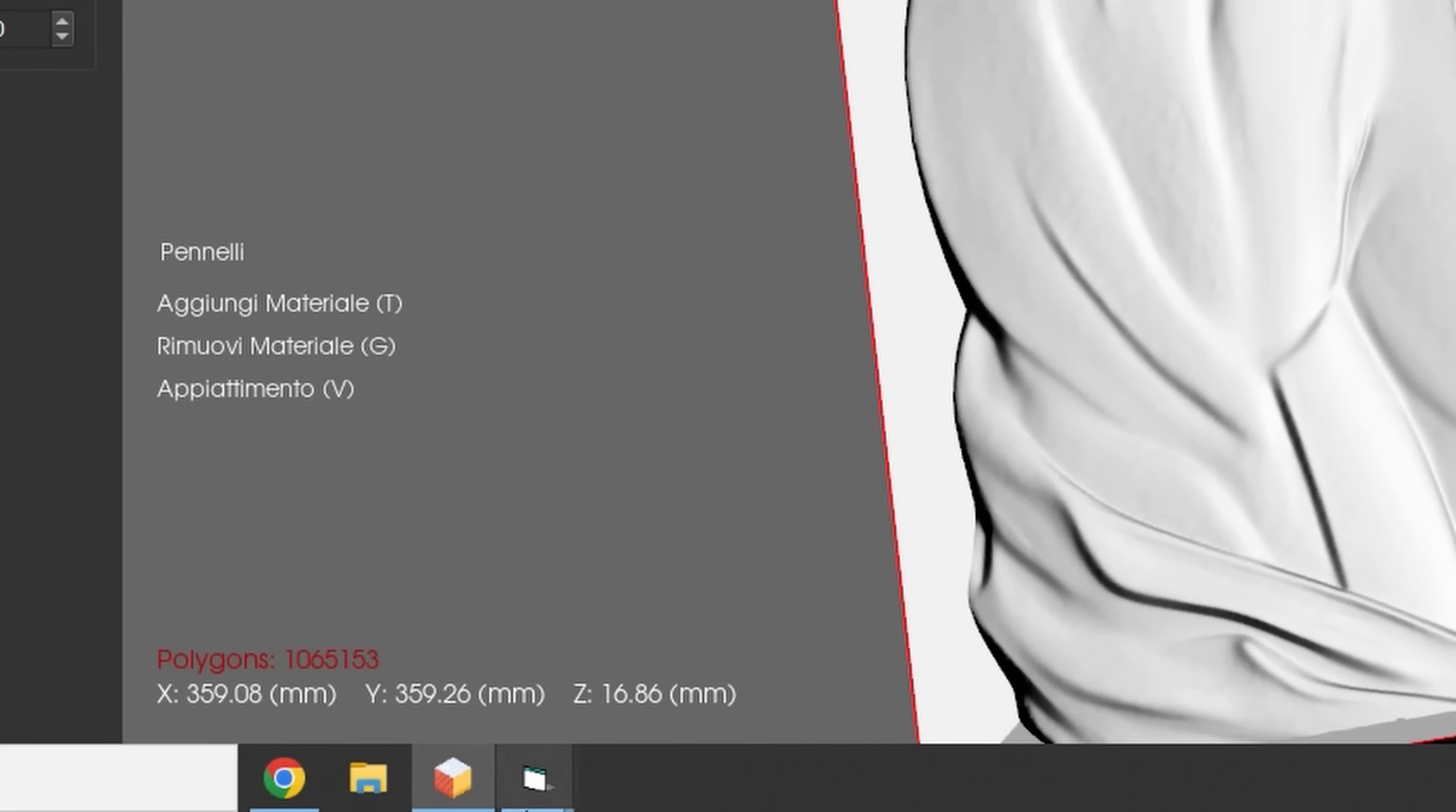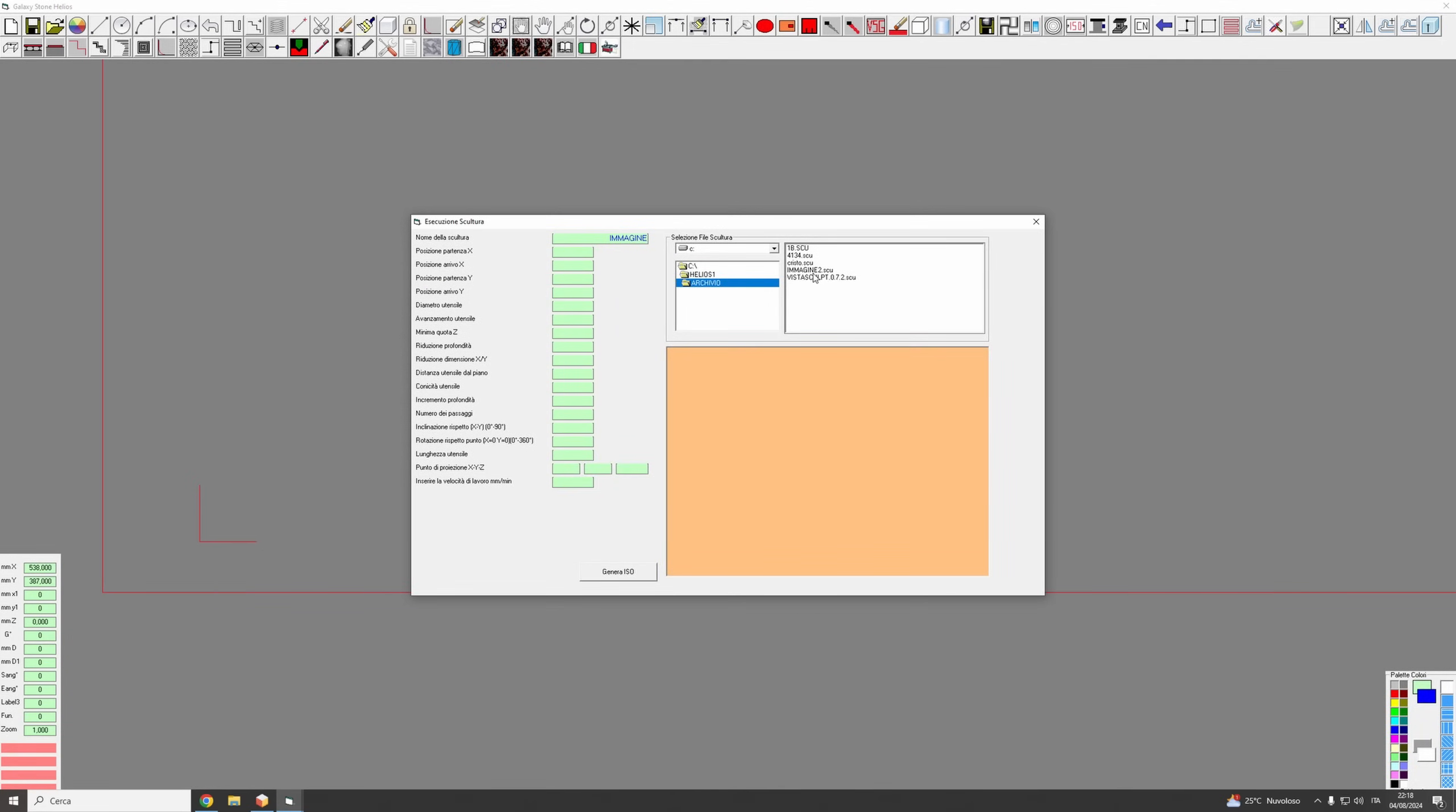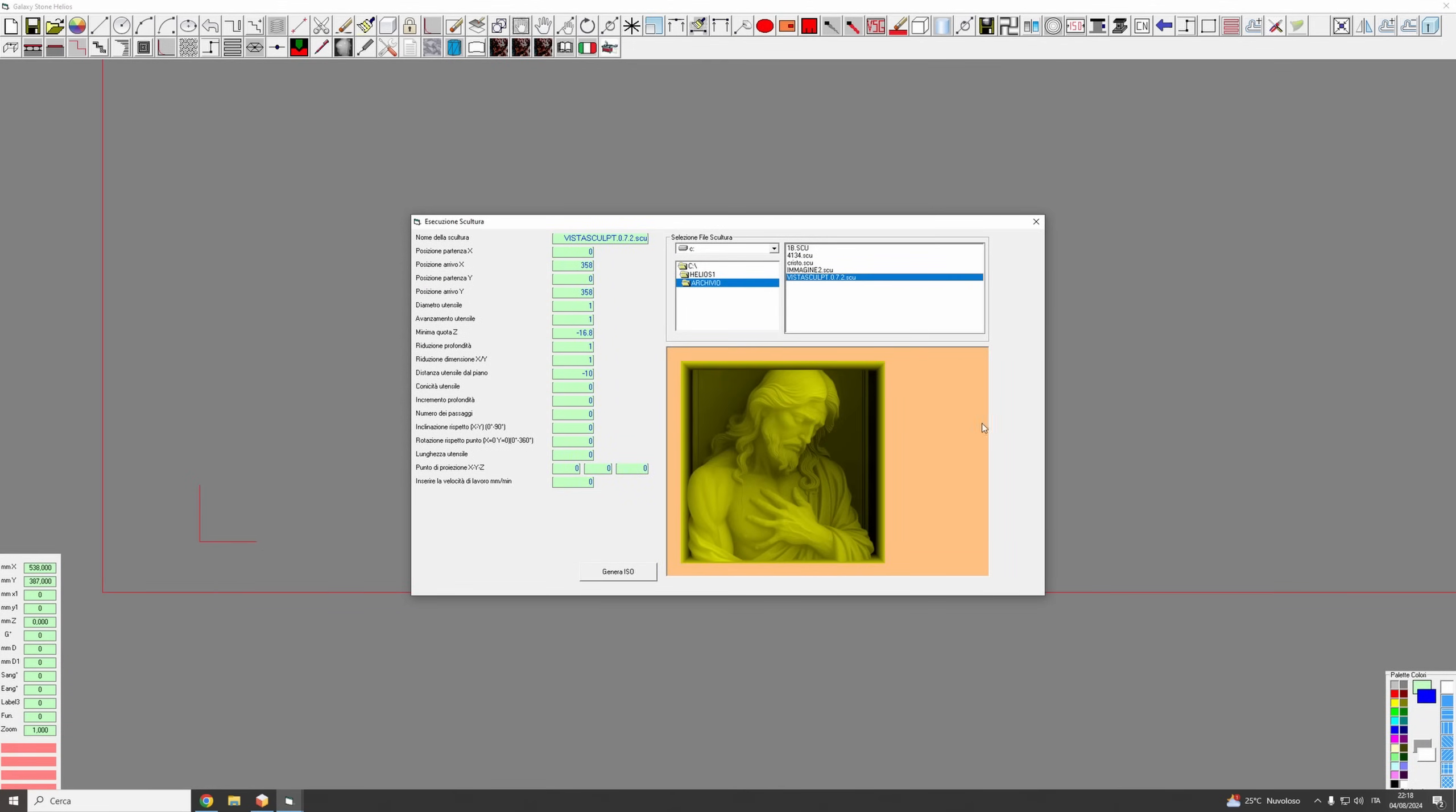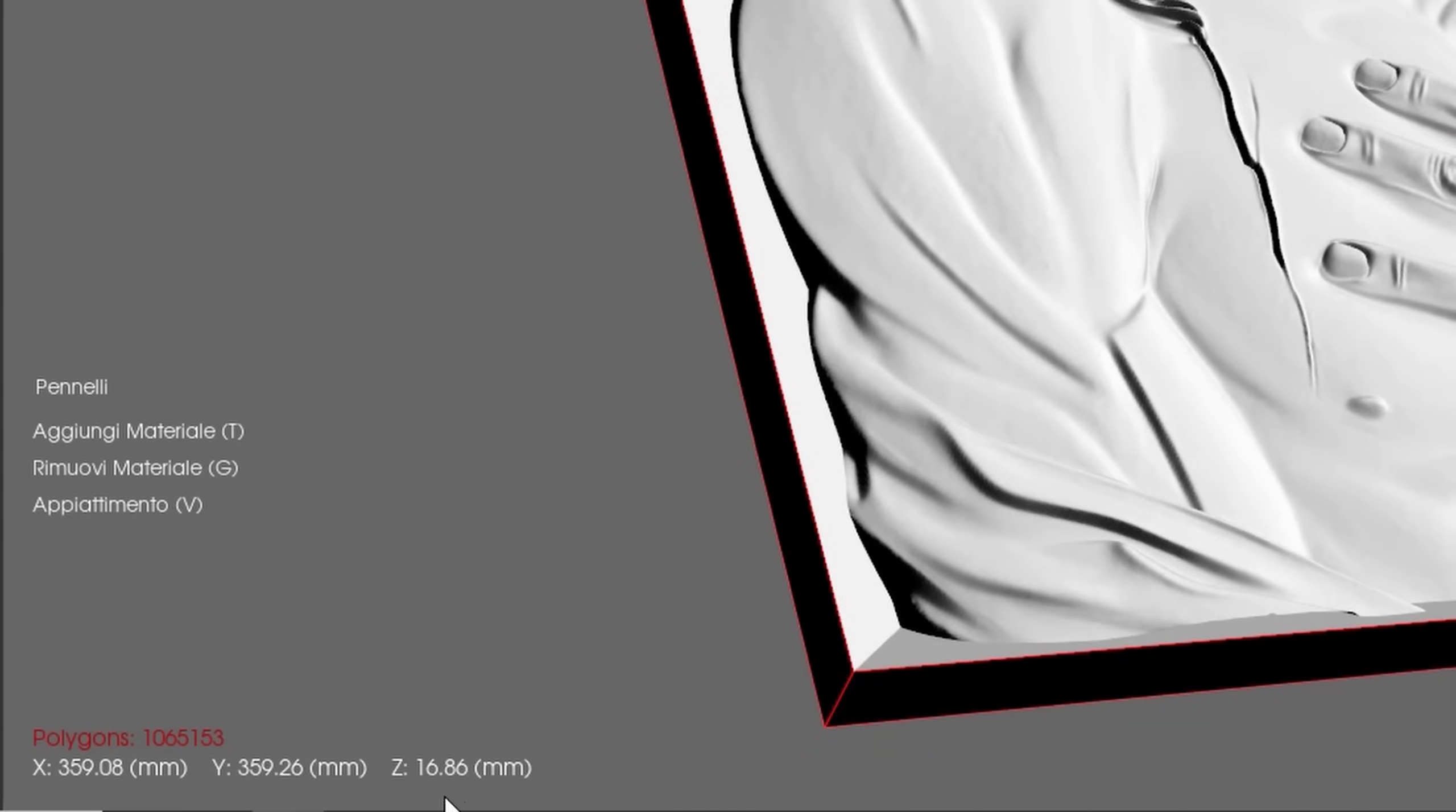Check this out. Now you can import files from VistaSculpt directly into Galaxy Stone, and the integration has never been better. This new functionality makes even older software feel refreshed and up-to-date.